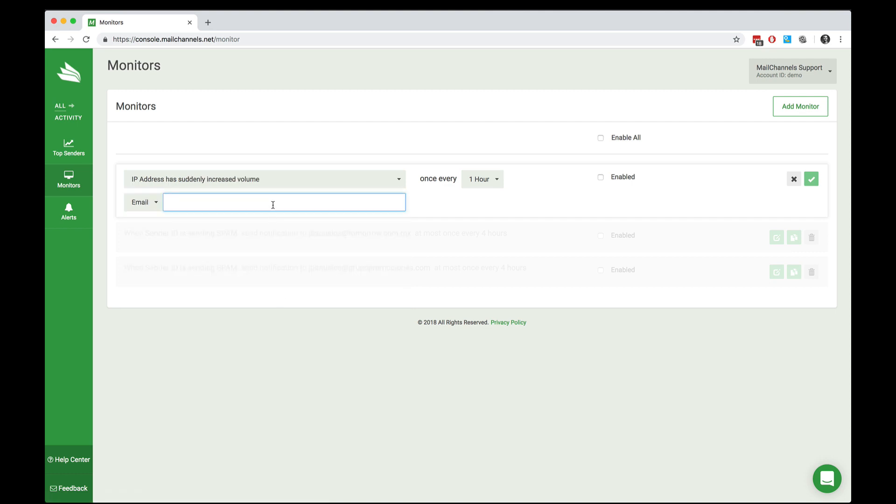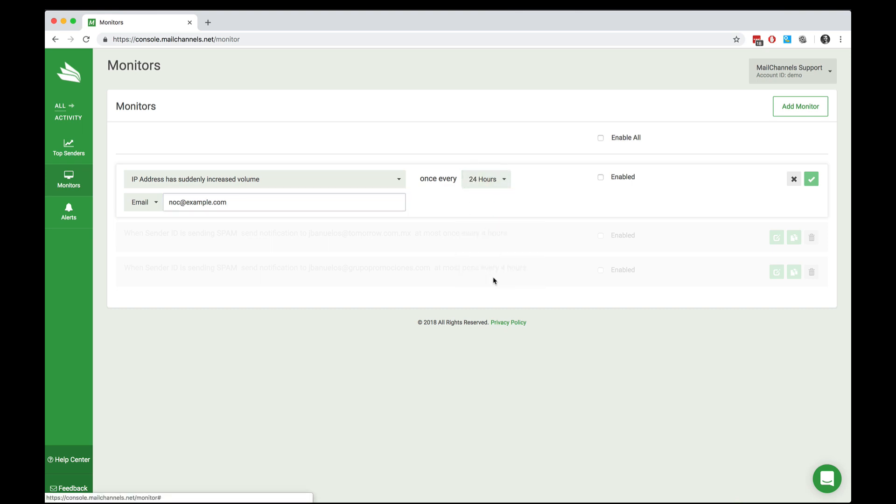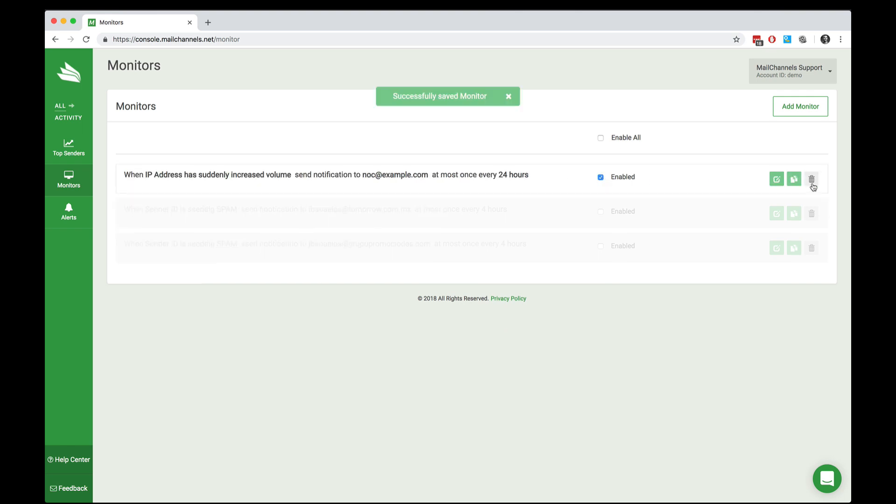And let's say that you've got an email address noc@example.com where you'd like to receive these kinds of alerts and that your network operations center doesn't want to be bothered more than once every 24 hours for a given email issue. Then click Enabled, hit the checkmark, and away you go.